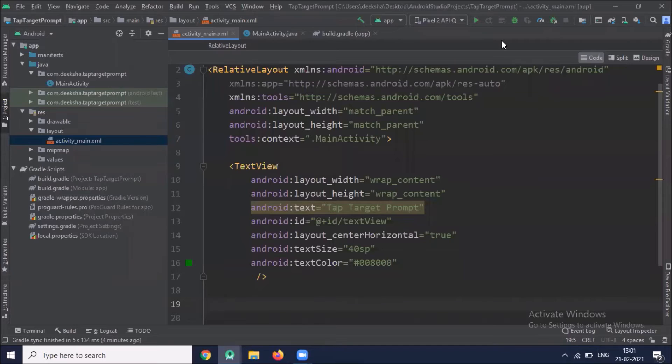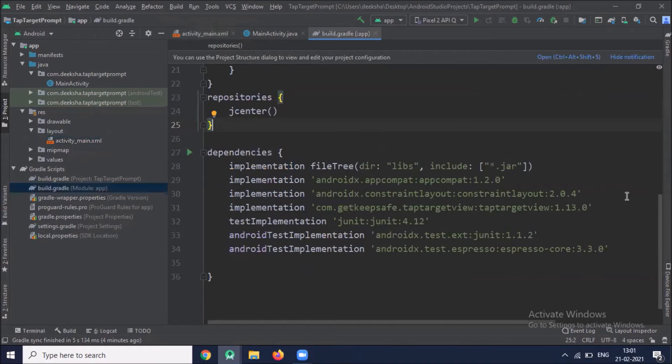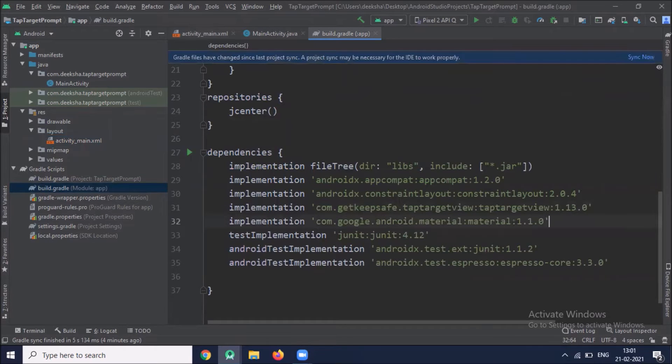We will add floating action button before adding floating action button we have to add one dependency in build.gradle app level and click on sync now.